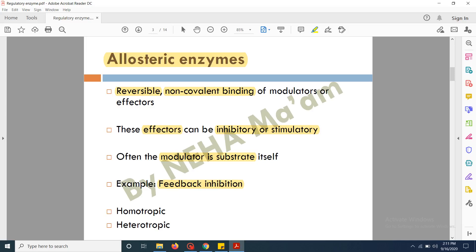Allosteric enzymes work in feedback inhibition. In feedback inhibition, the end product of the chemical reaction sends a feedback to the initial enzyme involved in the first step of the chemical reaction, thereby decreasing its own production — so there is inhibition of the chemical reaction, hence the name feedback inhibition. Allosteric enzymes can work in two modes: homotropic and heterotropic. In homotropic mode the modulator and the substrate are identical, while in heterotropic mode the substrate and the modulator are different and bind to different sites of the enzyme.